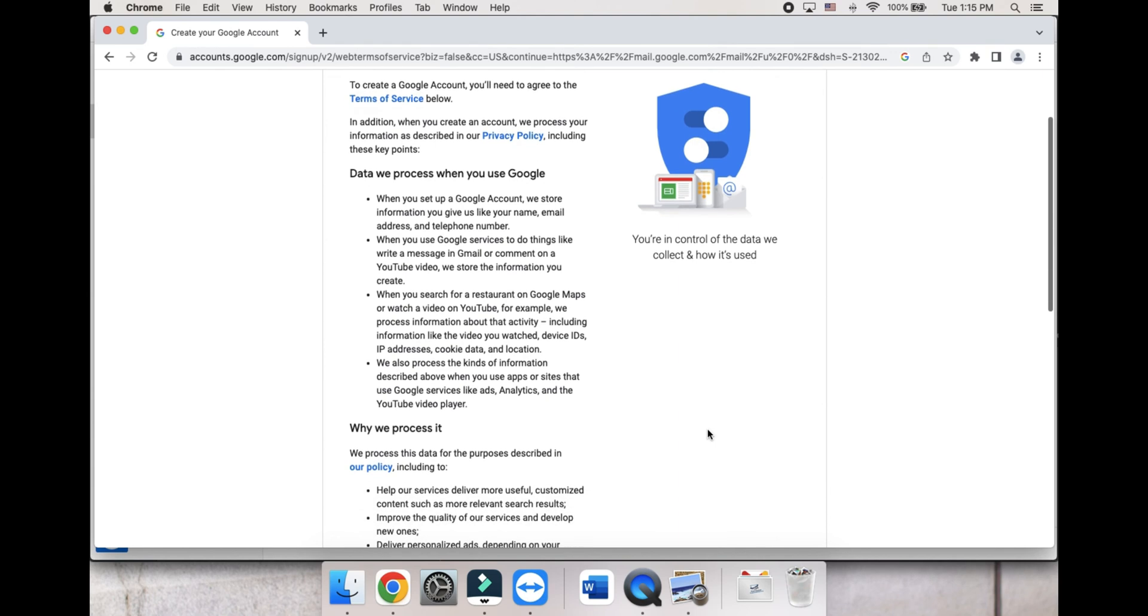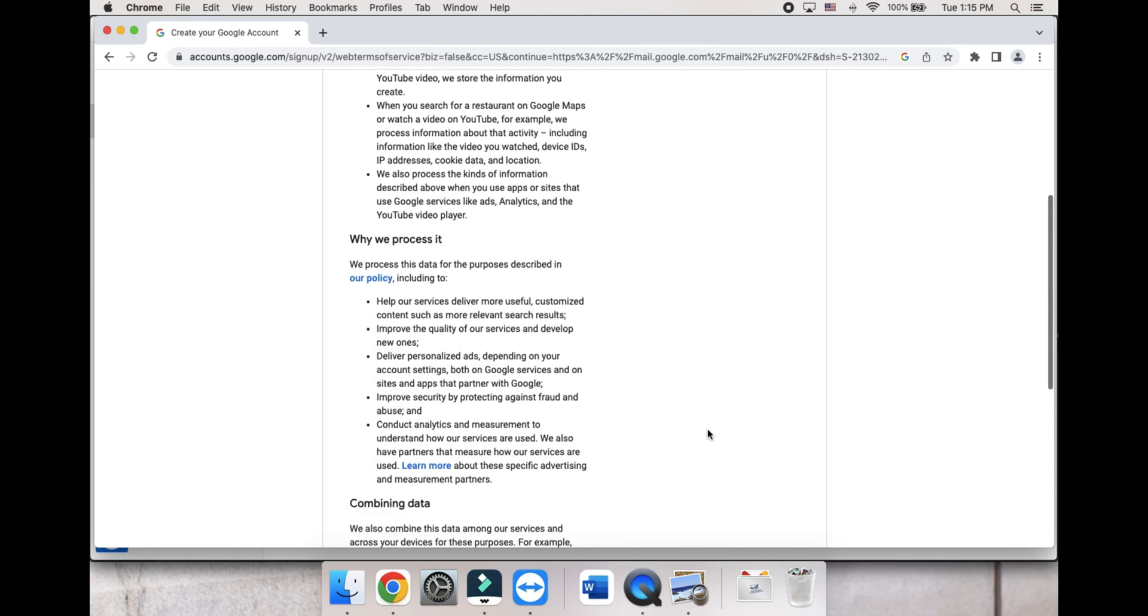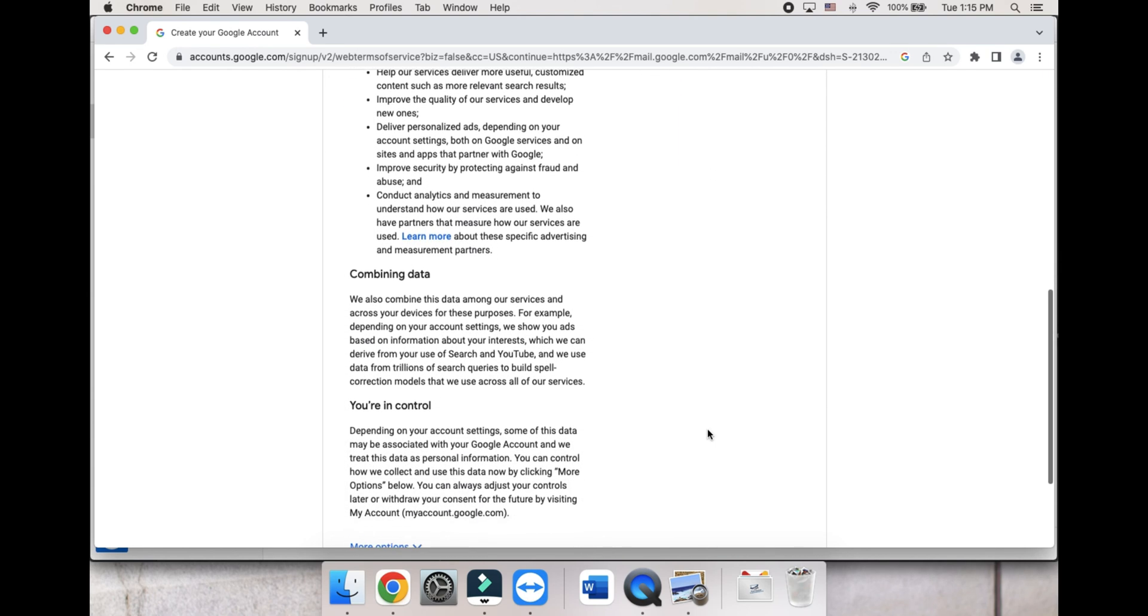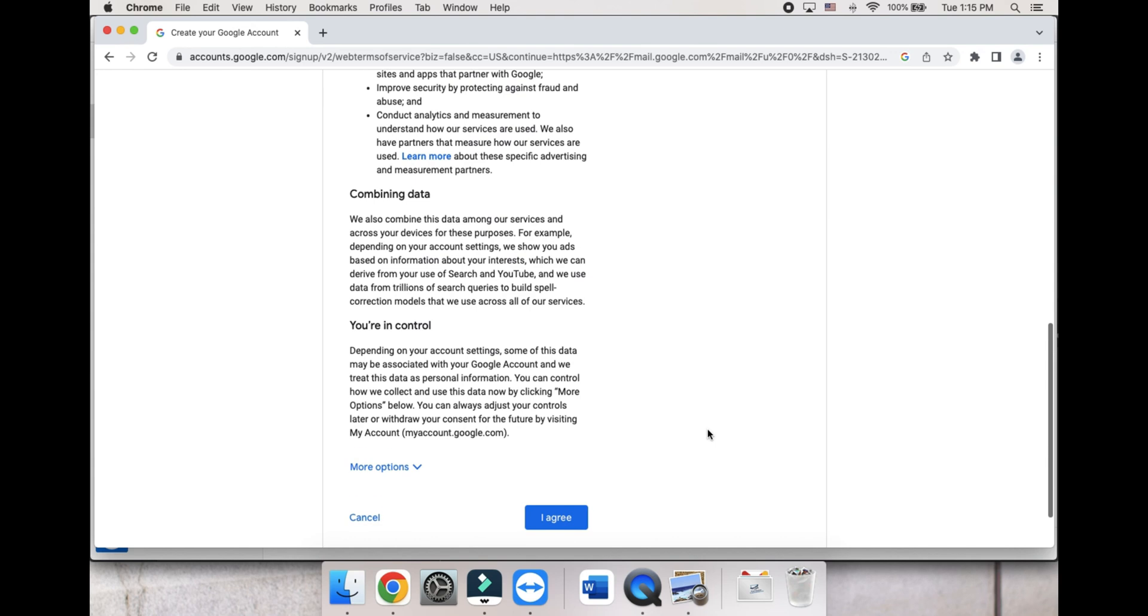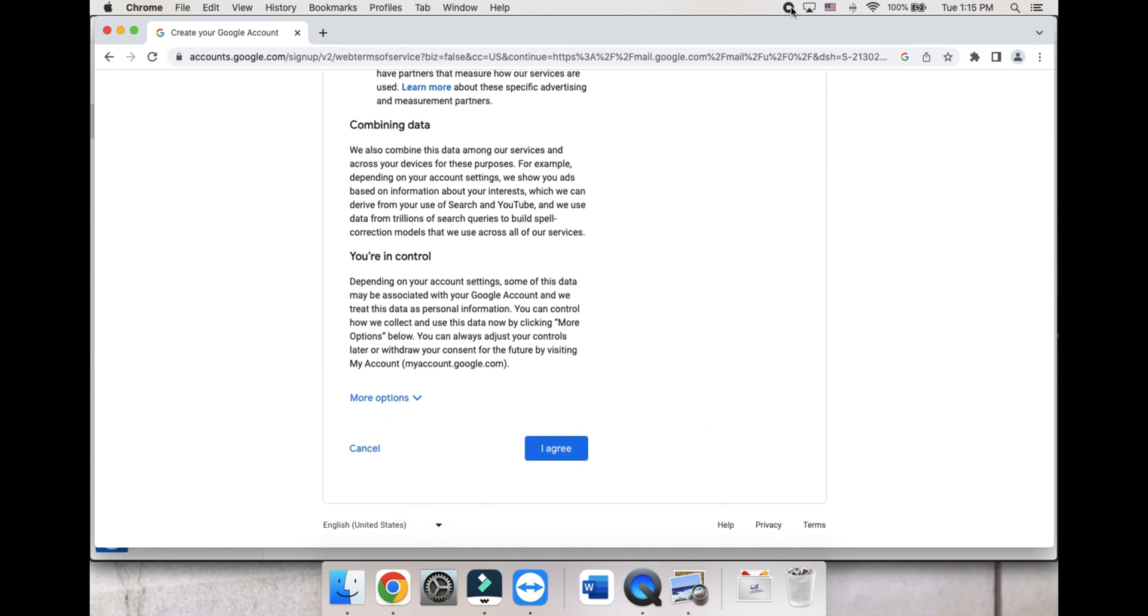Here, you can read through or skip the Terms of Service and Privacy Policy, and then press I Agree. After completing these steps, you will be taken to your new Gmail inbox, where you can start sending and receiving emails.